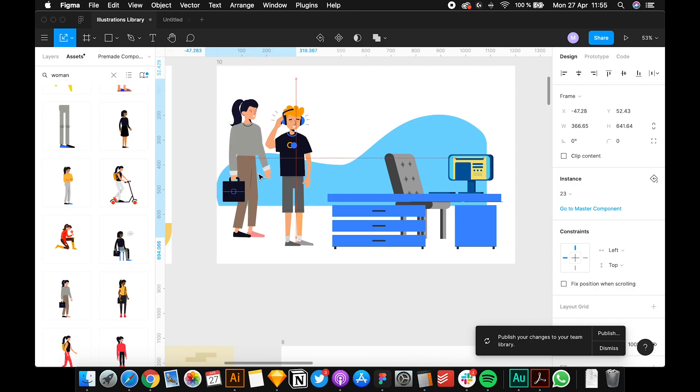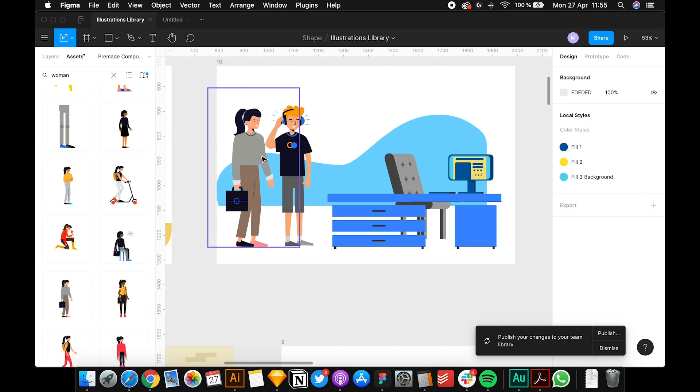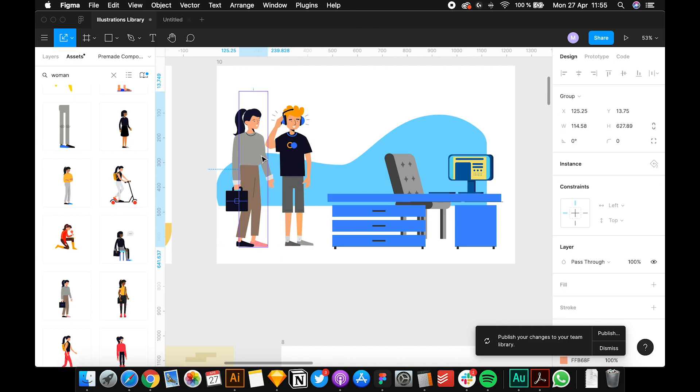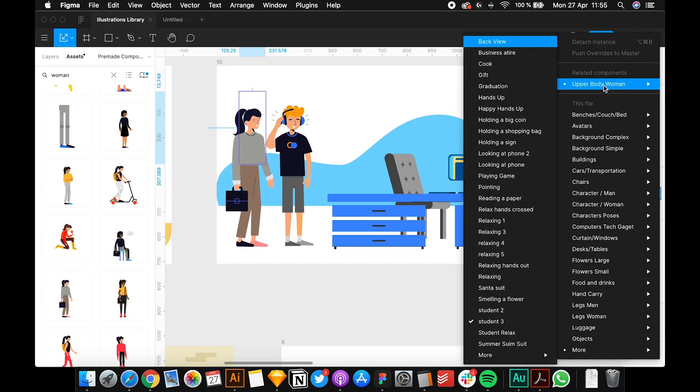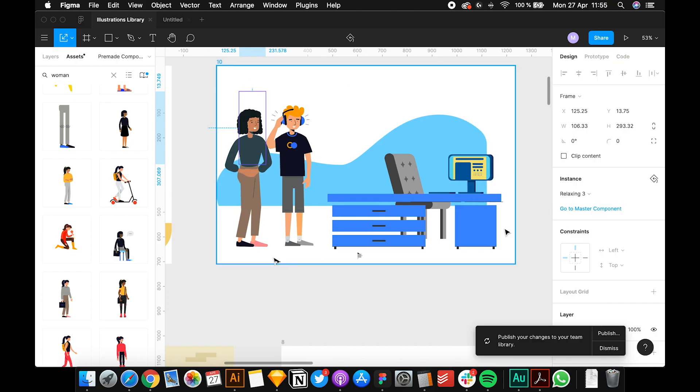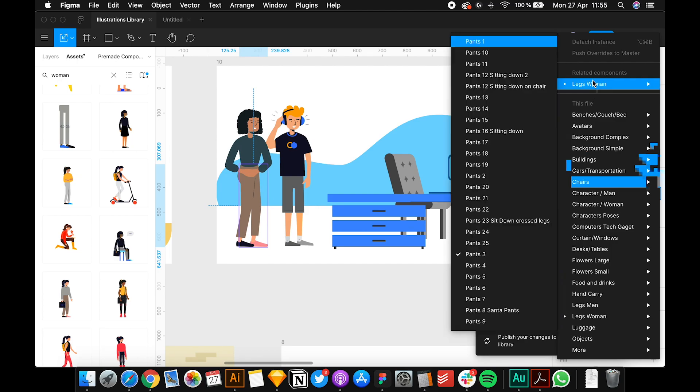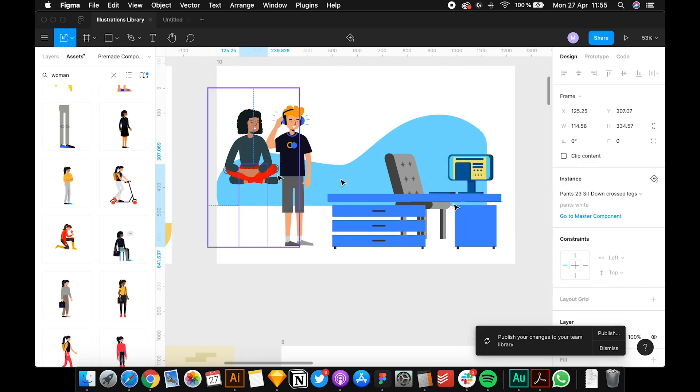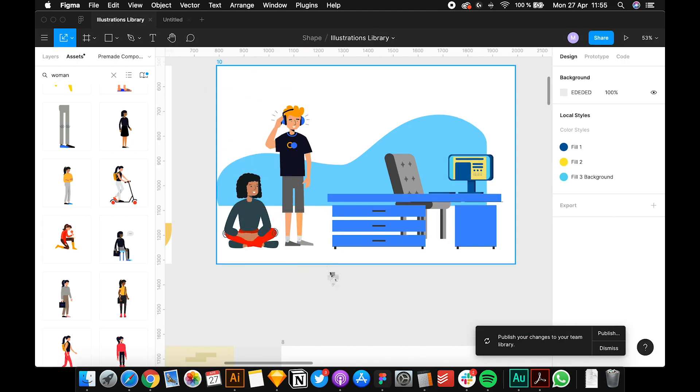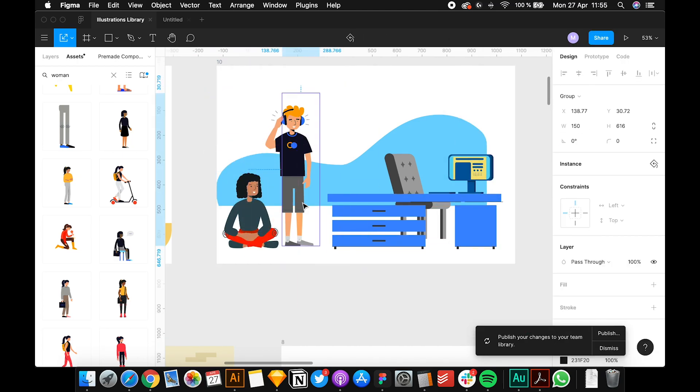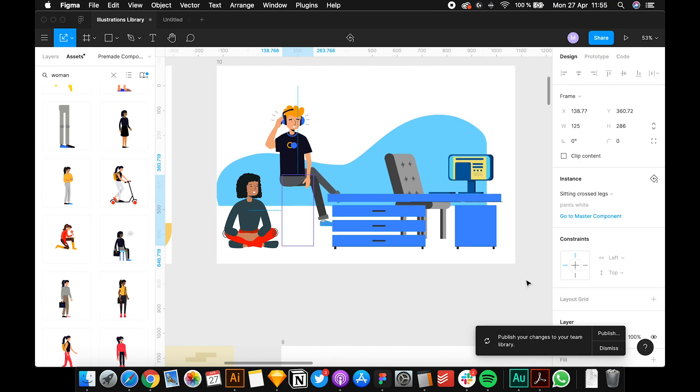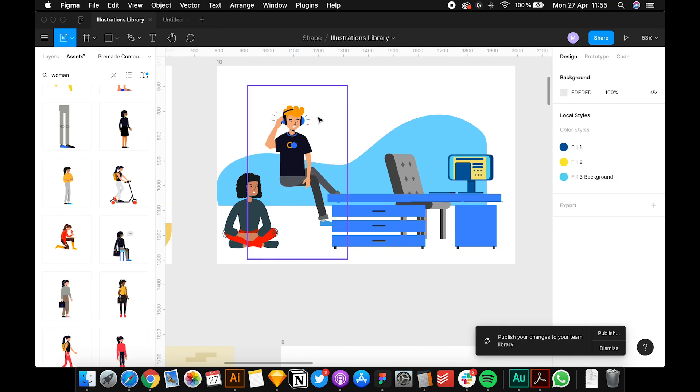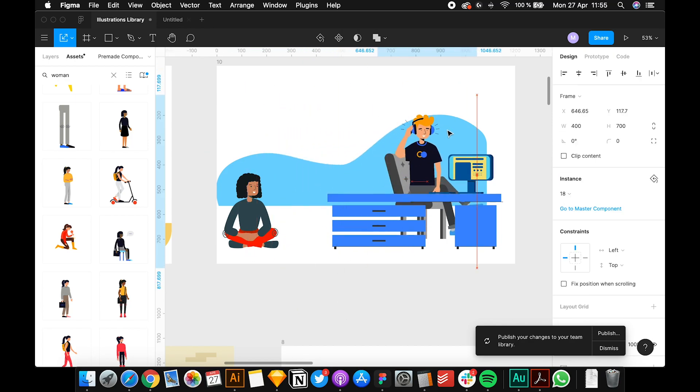You can do the same with the woman if you want to change her to cross legs. Now she's sitting on the chair. Maybe put her here in the chair.